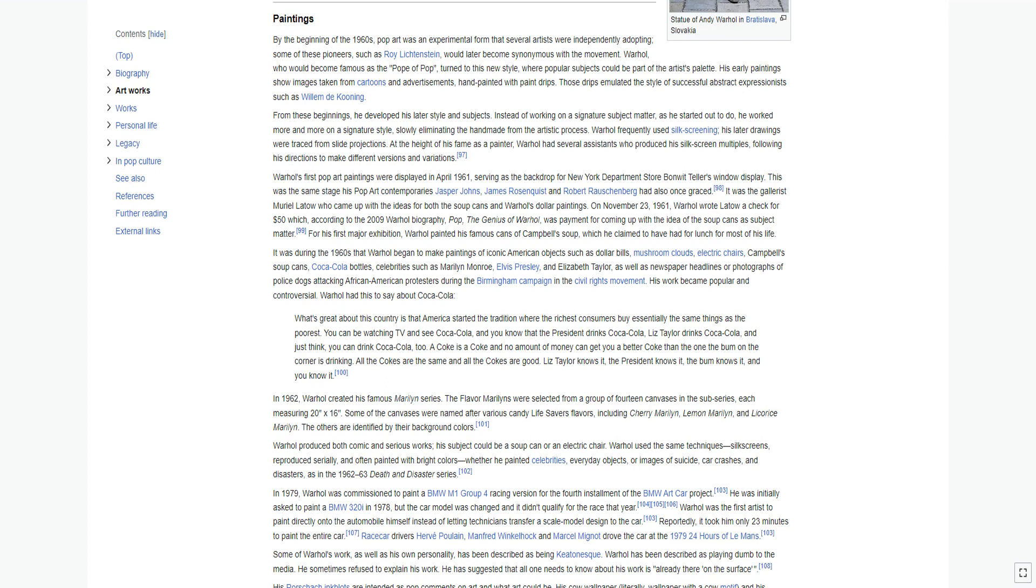For his first major exhibition, Warhol painted his famous cans of Campbell soup, which he claimed to have had for lunch for most of his life. It was during the 1960s that Warhol began to make paintings of iconic American objects such as dollar bills, mushroom clouds, electric chairs, Campbell soup cans, Coca-Cola bottles, celebrities such as Marilyn Monroe, Elvis Presley, and Elizabeth Taylor, as well as newspaper headlines or photographs of police dogs attacking African American protesters during the Birmingham campaign in the civil rights movement. His work became popular and controversial.